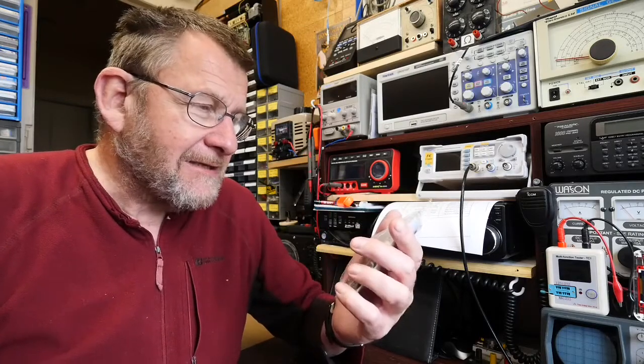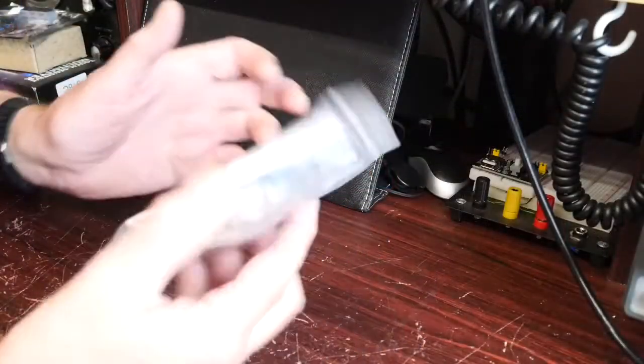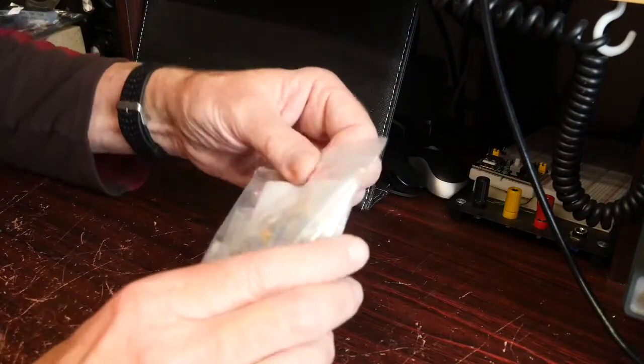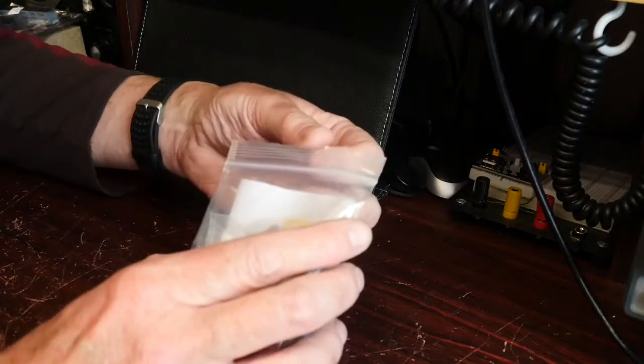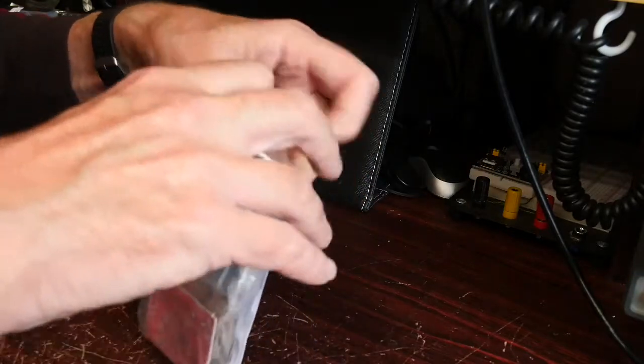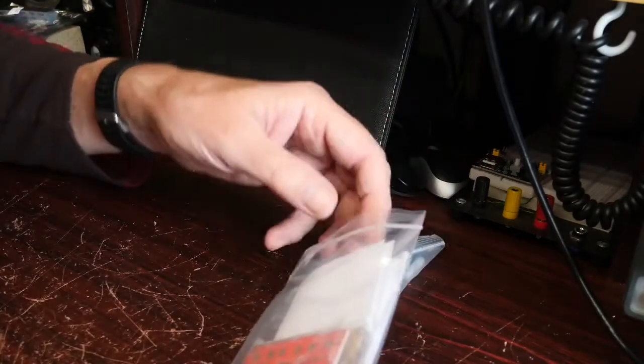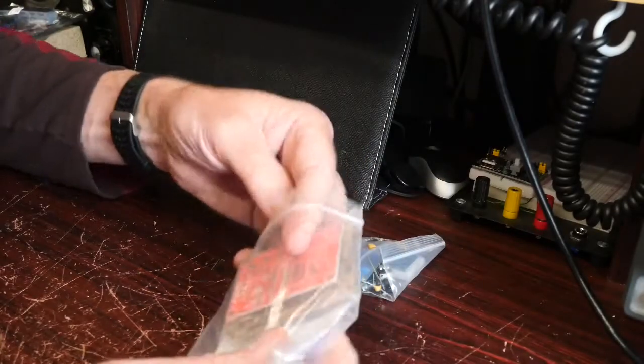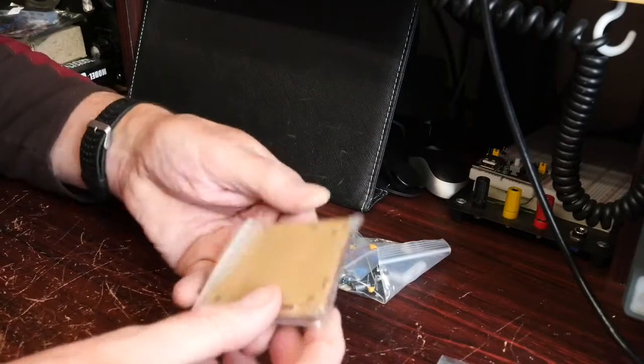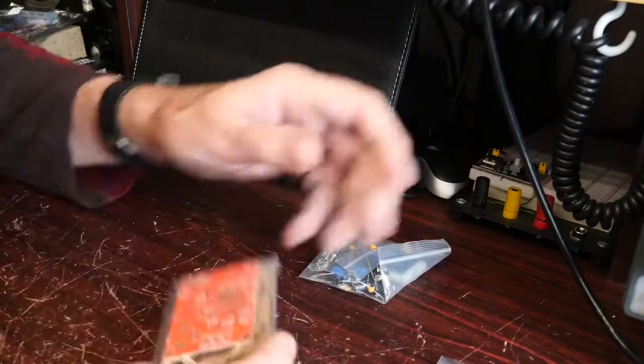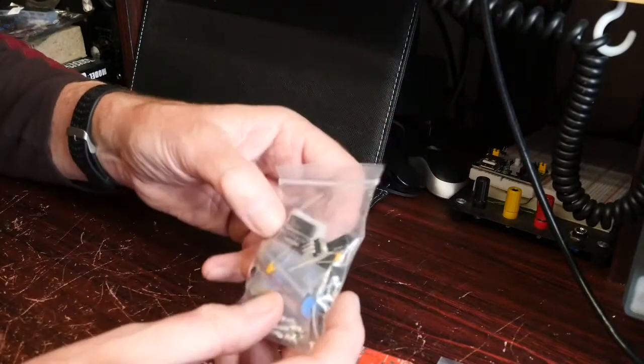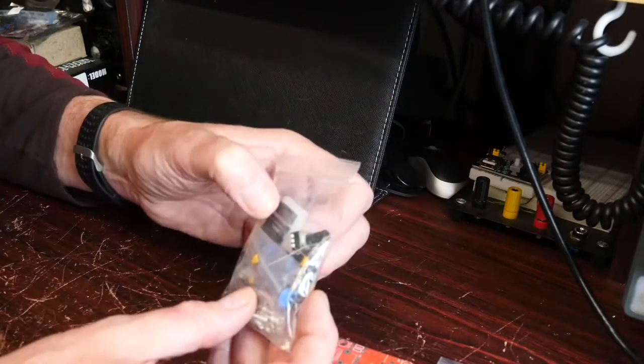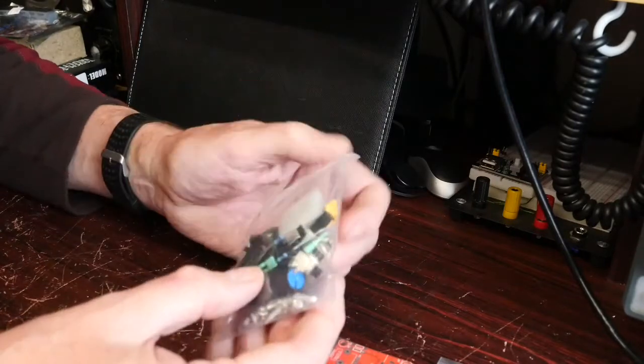Let's get it out of the packet. Okay, here we are with the XR2206. Got it off eBay for £5.99, I'll put a link below this video to show you where I got it from. We've got the circuit board, plastic case, and here we've got the components.